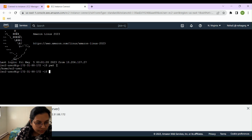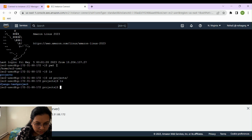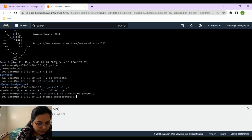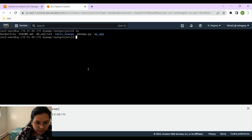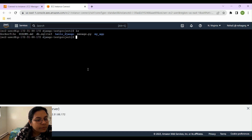We have our projects and we have our Django project inside the project directory. We'll go inside the Django folder — the test project that we created — and then we are going to list all the directories and files that are present inside it.